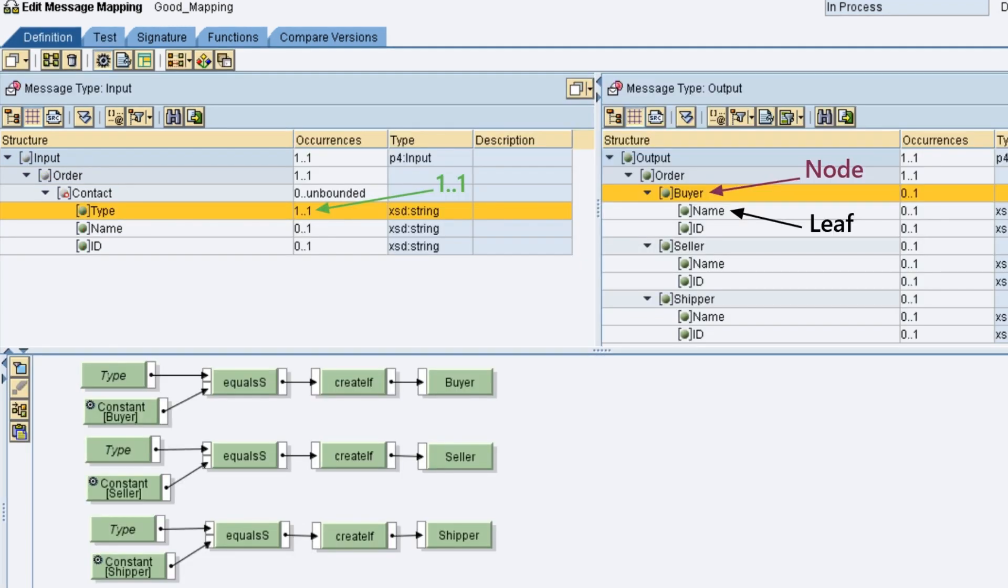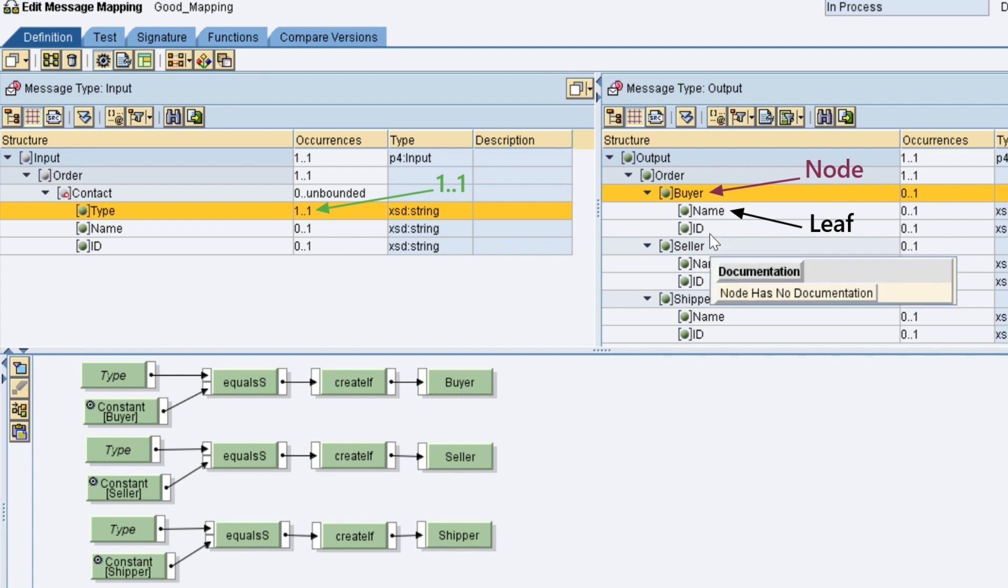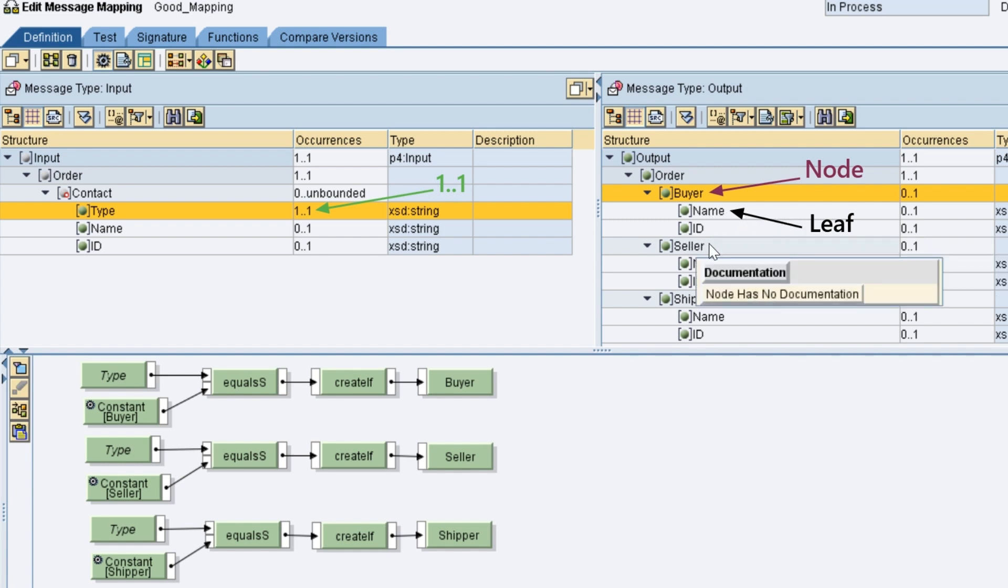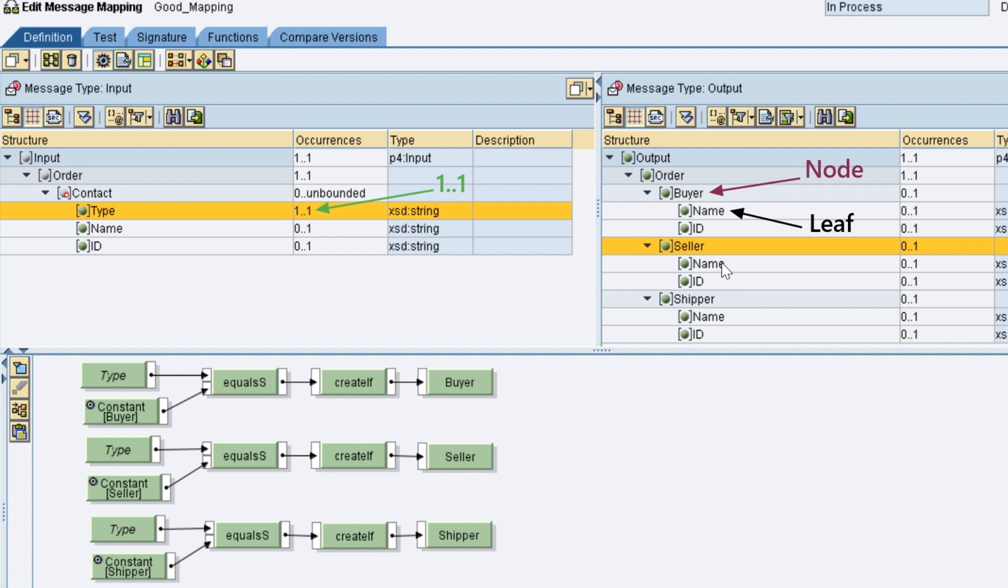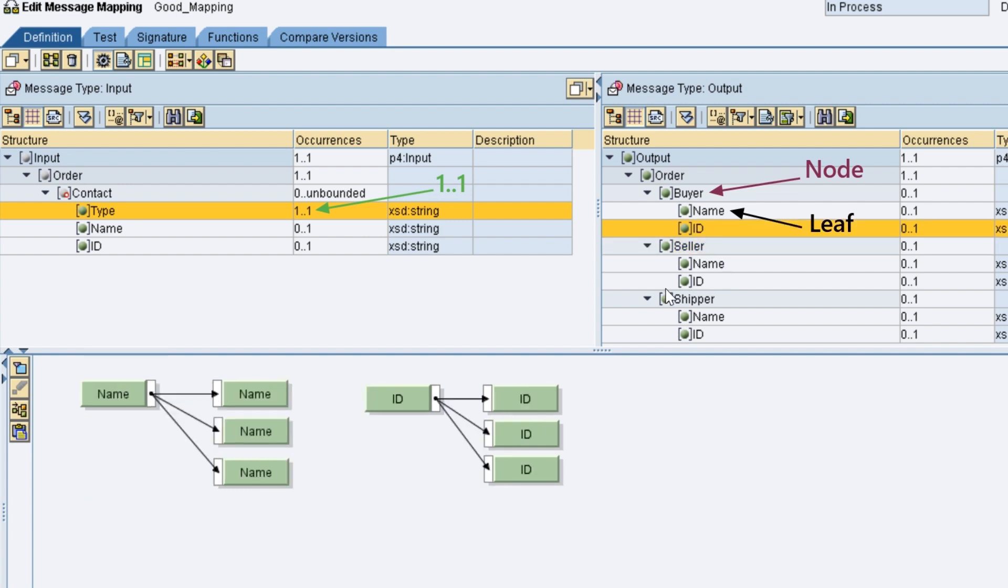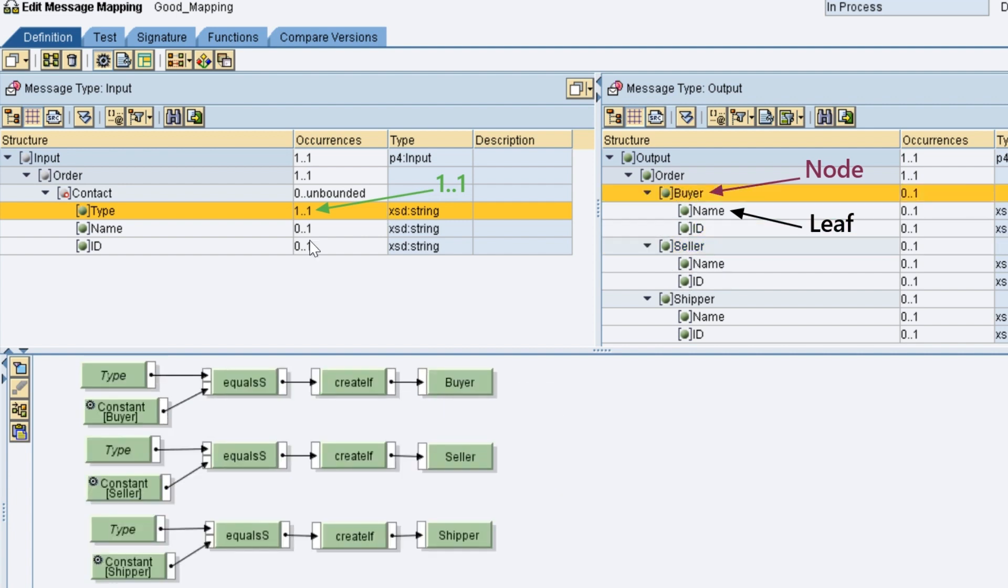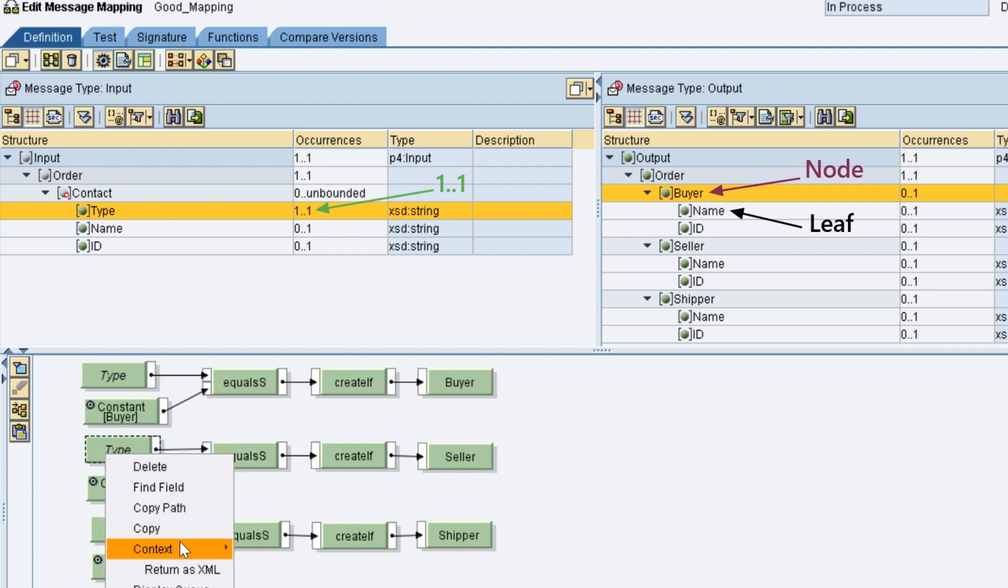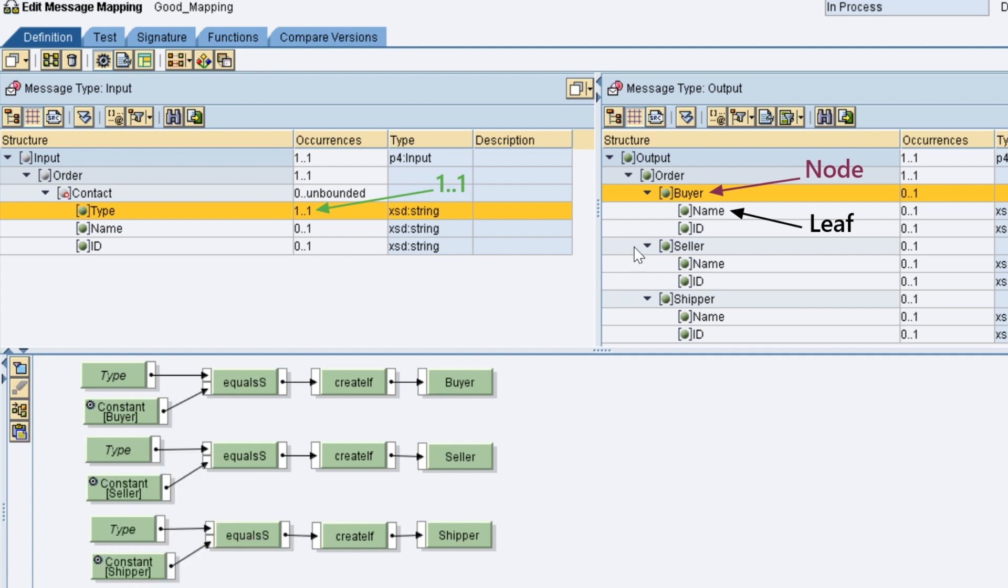Let us understand this mapping. In XML, if element has children, it is called node. If there are no children, it is called leaf element. Filtering logic is applied on node elements and leaf elements will be mapped one to one. The context of buyer node is manipulated by changing the context of type element.